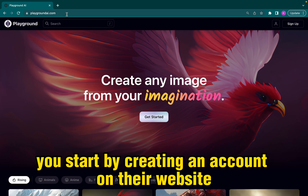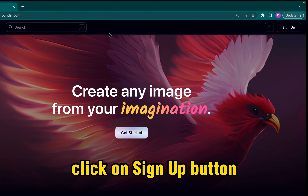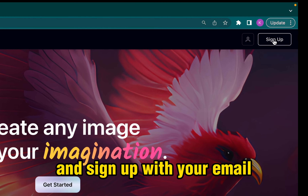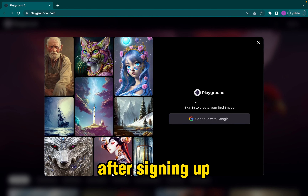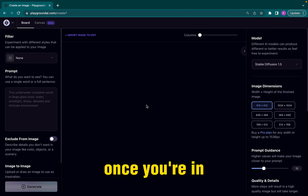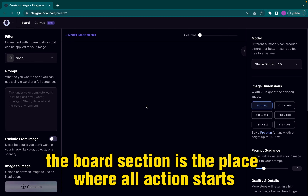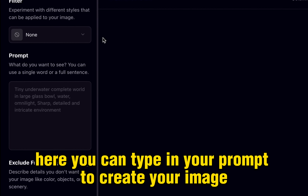You start by creating an account on their website. Click on the Sign Up button and sign up with your email. After signing up, simply sign in to your account. Once you're in, the board section is the place where all action starts. Here you can type in your prompt to create your image.